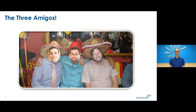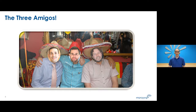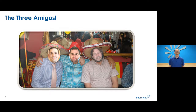The Three Amigos meeting consists of a business analyst, a developer, and a tester. They collaborate and share their unique perspectives as they discuss what should and shouldn't be part of the feature. The goal of delivering minimally marketable features is to validate our assumptions as soon as possible, in case they turn out to be wrong and we need to change directions.